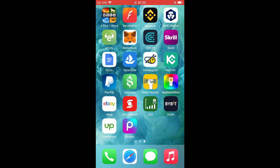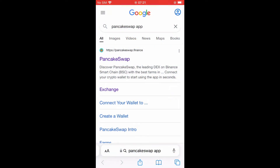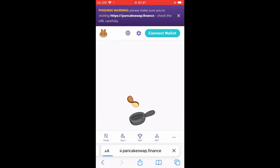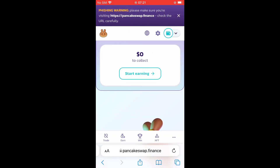After you have done that, you want to go into a browser. For this example I'll be using Safari as I'm on an iPhone. You want to type in 'pancake swap app', then select the option that says pancakeswap.finance. Once you have opened the page, you're going to see 'Connect Wallet' in the top right-hand corner.